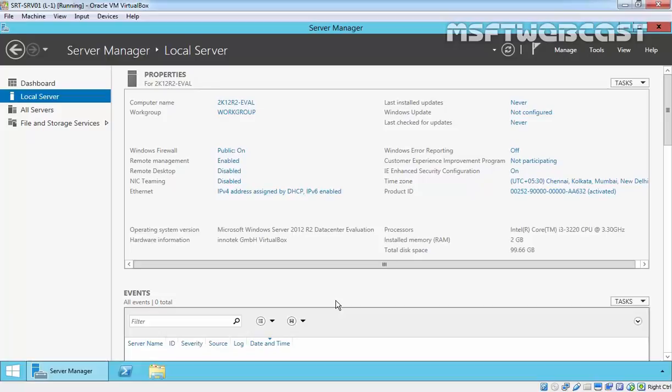Hello friends, welcome to Amazon Tipebcast. In this video we will see the steps to install DNS server role on Windows Server 2012 R2.